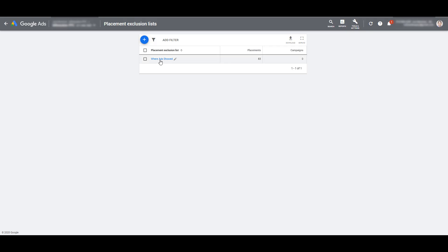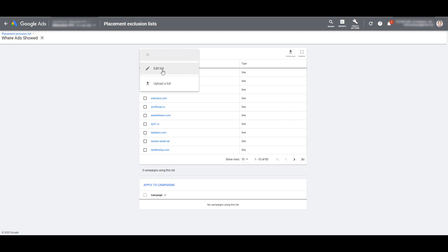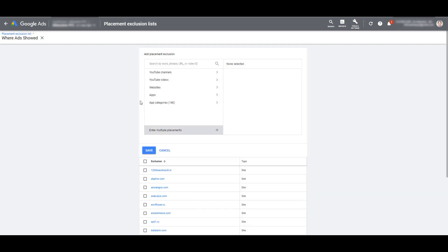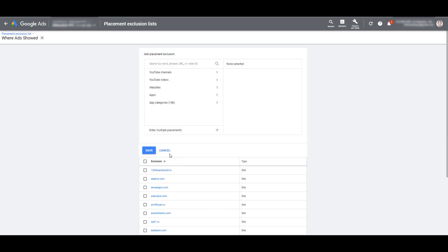You can click on the exclusion list, you will go back into that list. And if you click the blue button, you can edit the list and continue to add future exclusions. But now we're going to go back.